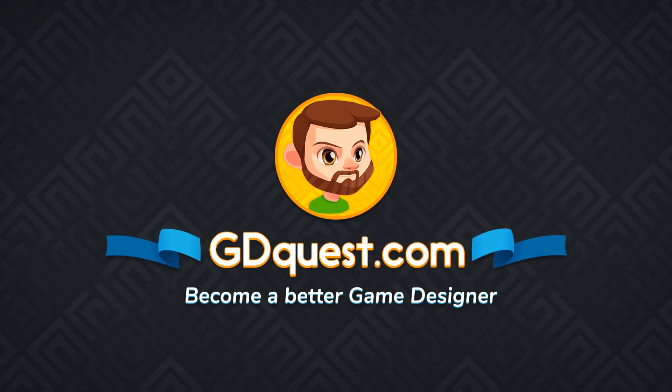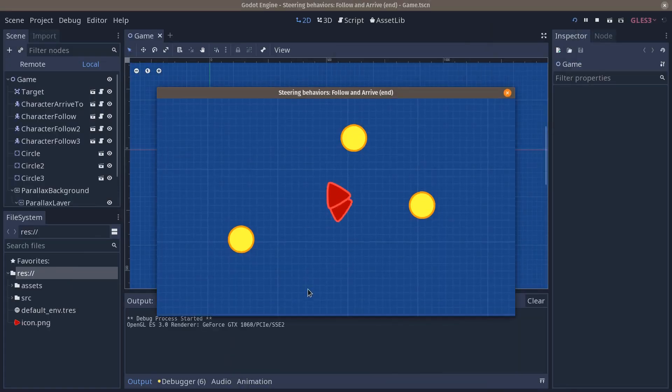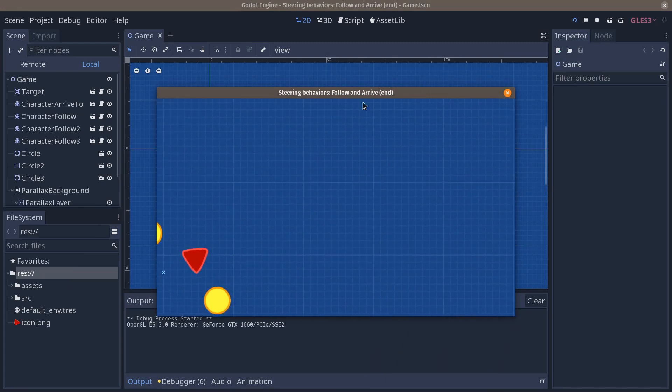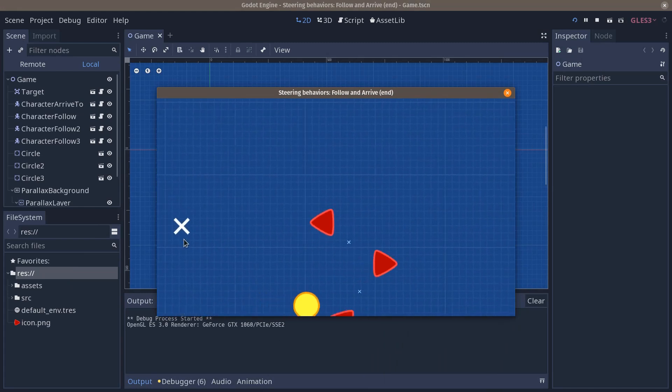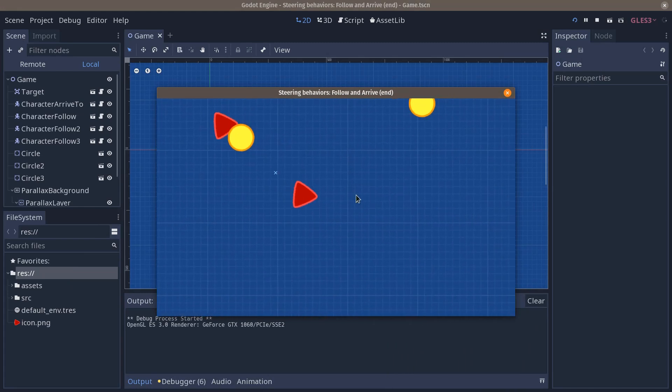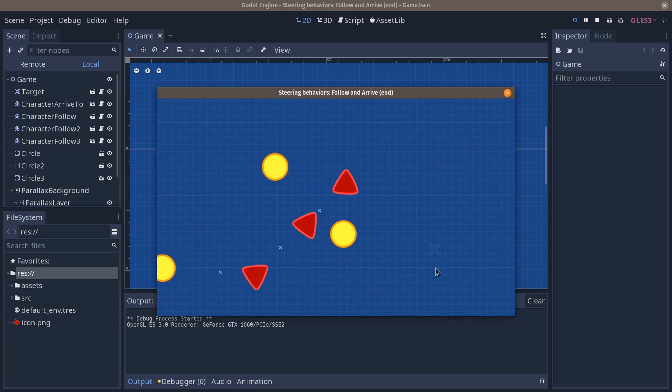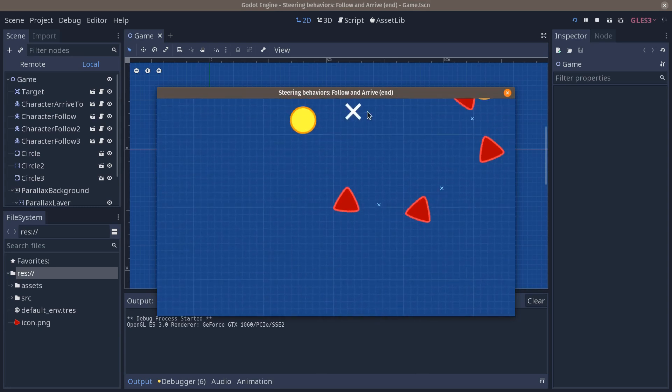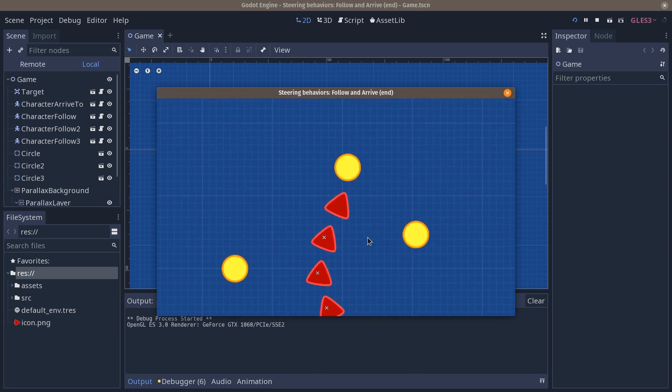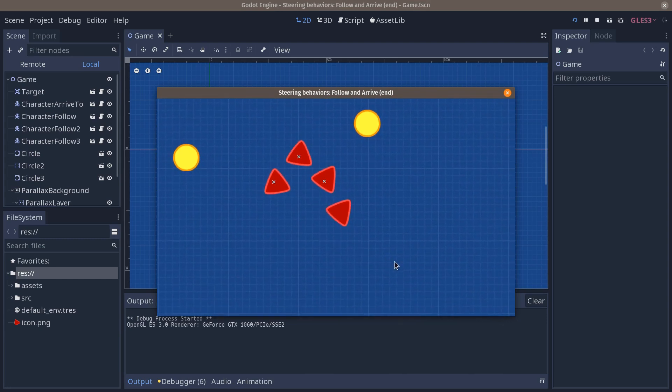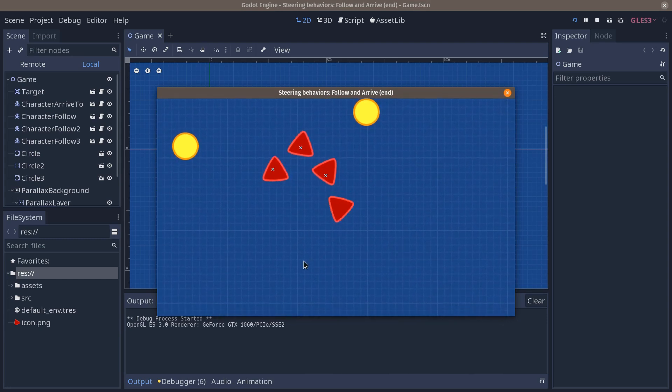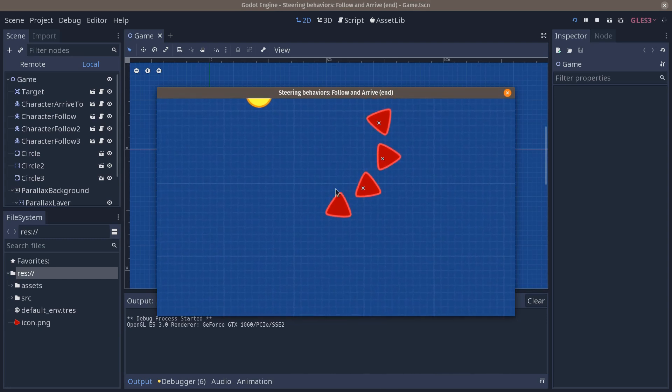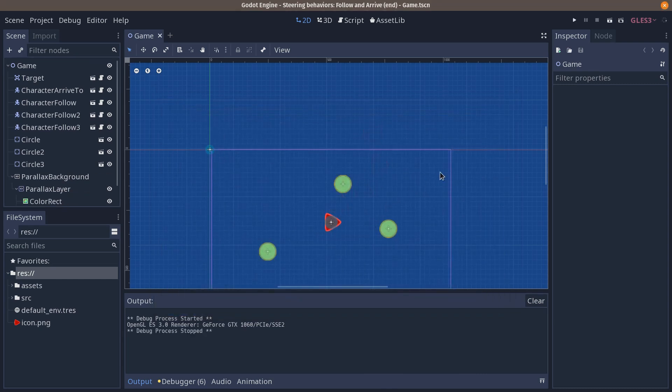So this is the fourth part of the steering intro series 2019 in which we're going to add these agents that follow the main AI or the controllable AI with a little offset. So you can see they queue up nicely, they don't come stack up right on our arrive to character.